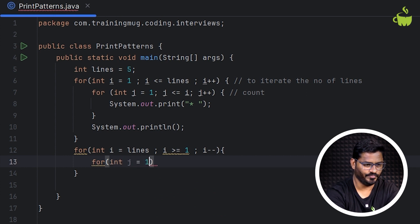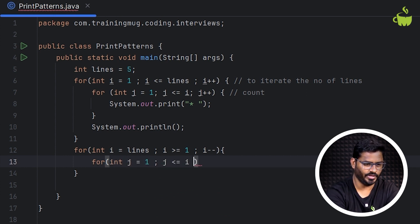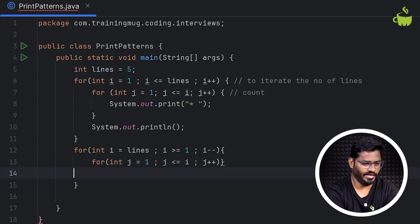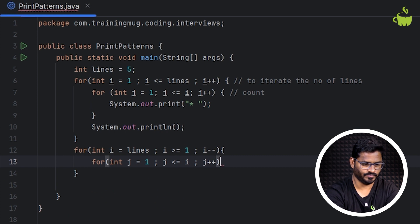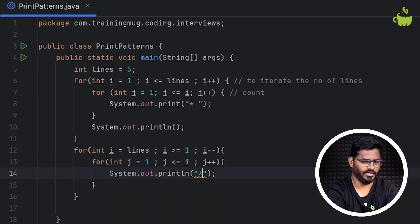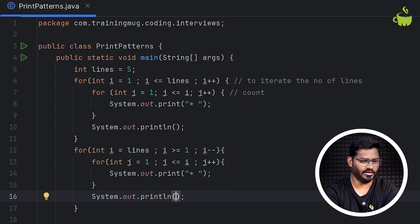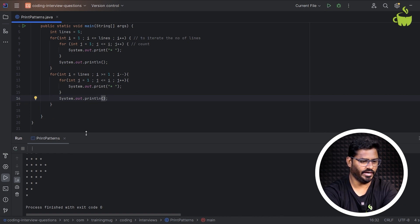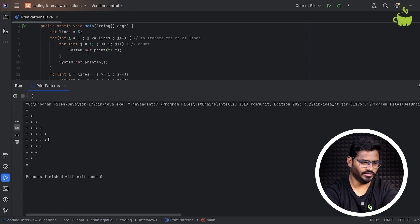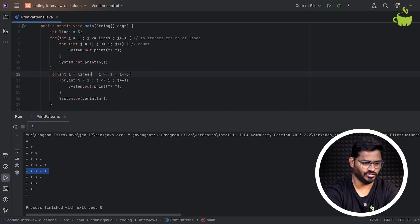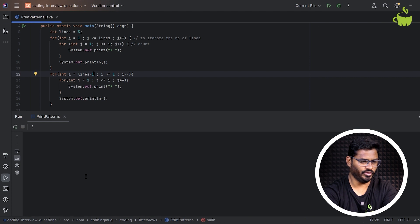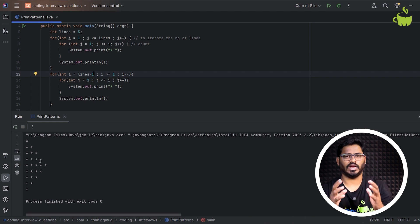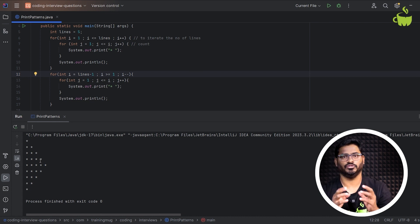Then for int j = 1, j less than or equal to i, j plus plus. Again we use System.out.print to print star with a space — don't use println, just print, because we need to print within the same line. Then use an empty println after the nested for loop ends. When I run this, you get the star pattern with a mirror image. If you need the exact mirror image, you can do lines minus 1. Like that you can try with different combinations of patterns — all of this can be solved using nested for loops.